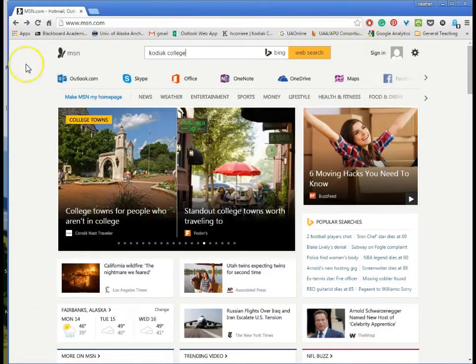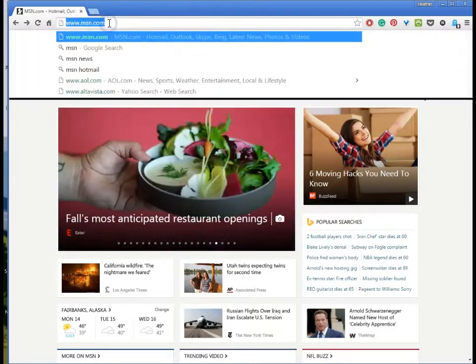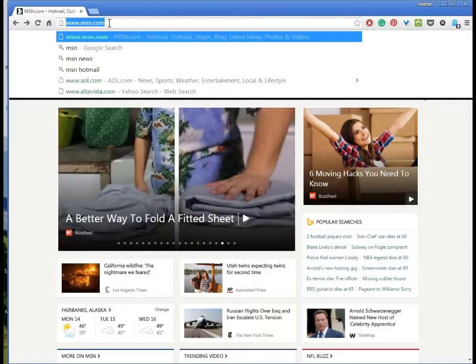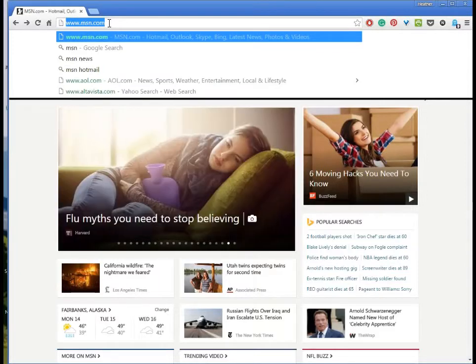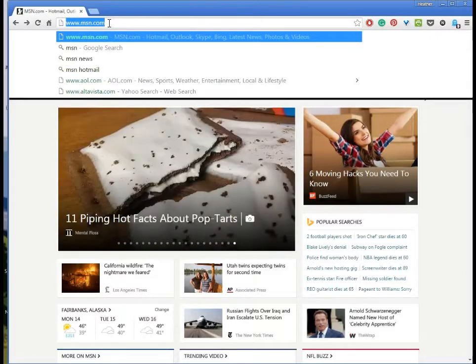The web page I happen to be on is called msn.com and I know that because I look right here in the address bar. This is the address bar and it says www.msn.com. Now with the www in front of it I know it's a web address. It's the particular series of letters that gets me to this page.